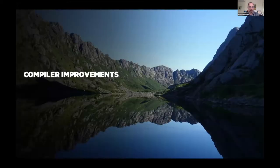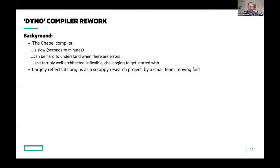The second thing is compiler improvements since last year. We've undertaken a new and significant effort that we call Dyno — the term comes from rock climbing, a dynamic move across the rock's face. The background is that Chapel's compiler has some drawbacks: it can be slow to compile, hard to understand when there are errors, not terribly well-architected, a little inflexible, and challenging to get started with as a new developer. These largely reflect that this started as a small scrappy research project carrying a lot of that early baggage.